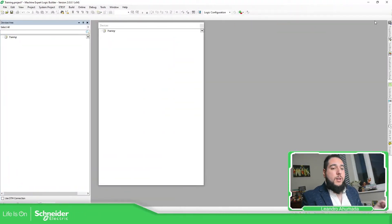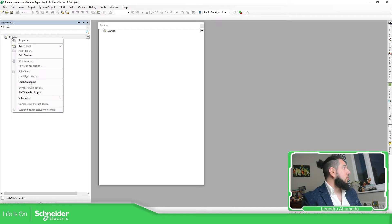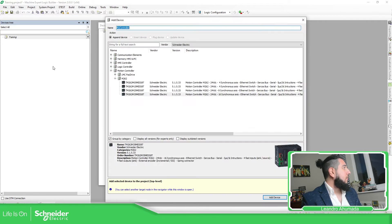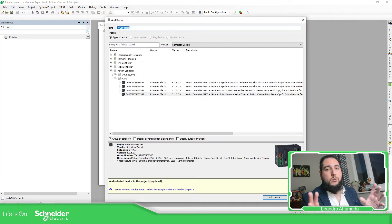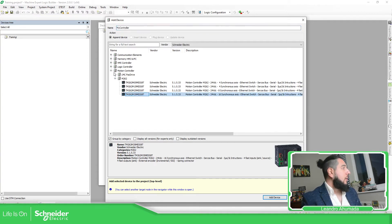We have different views of the navigator that we've seen in the past. The easiest way, at least for me, to add a controller is to right-click here when you are in the device tree and select Add Device. Then in the list of controllers installed in your laptop, you can see all the devices you have. So I'm going to select the M262.